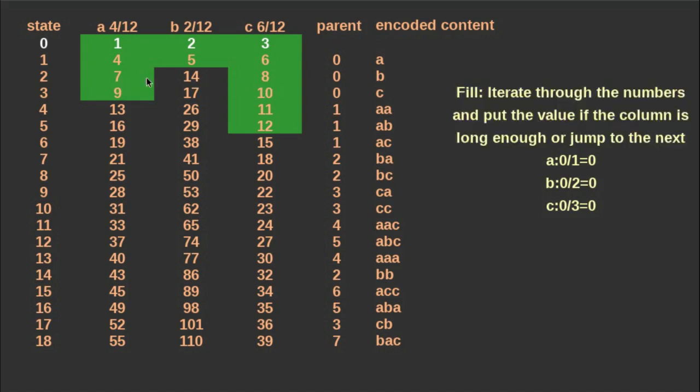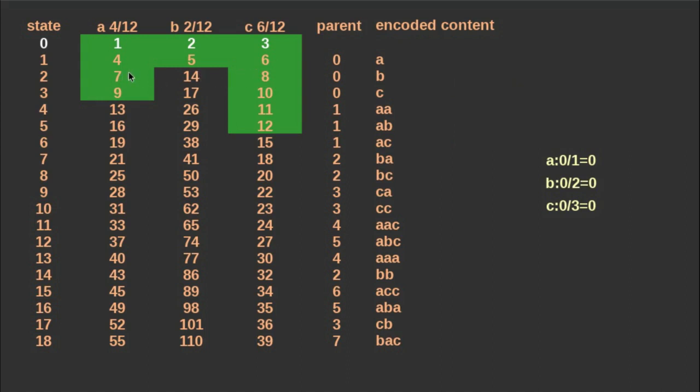This is one of the ways of building a good encoding table. There are other filler methods, you can check the links in the description.